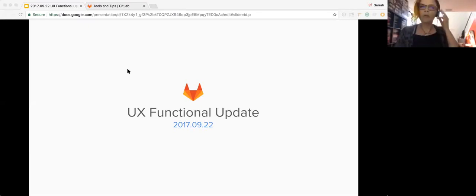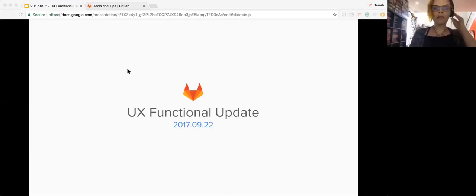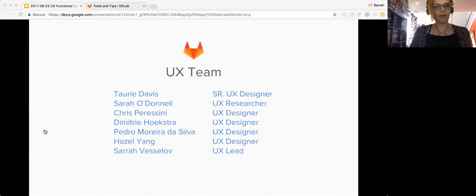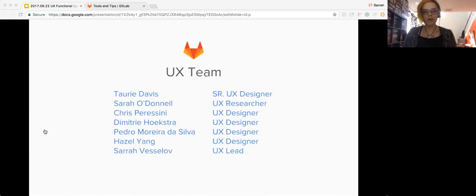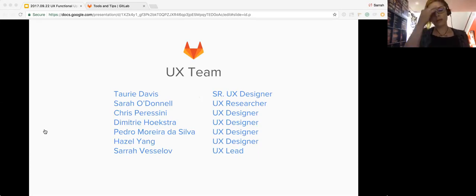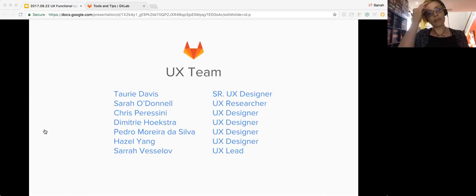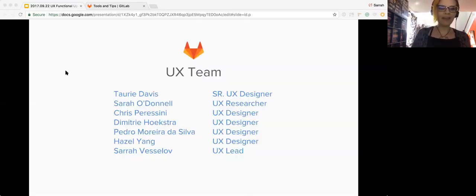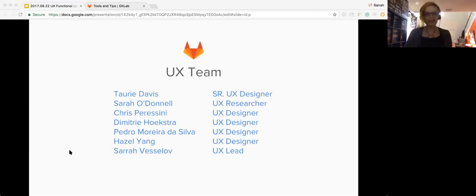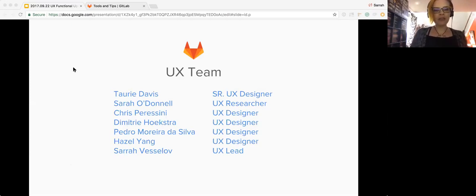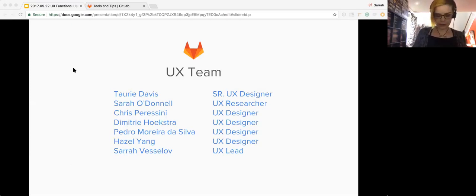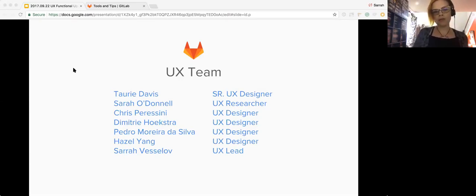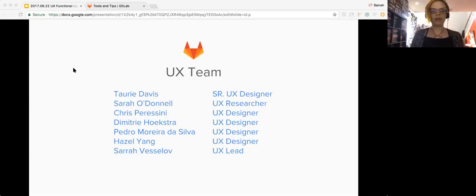It's top of the hour. Welcome everyone to the UX functional update. We'll just go ahead and get started. First, we have a lot of new people coming in to GitLab, so here's the list of the UX team: Tori, Sarah, Chris, Dimitri, Pedro, Hazel, and of course myself. If you're ever in an issue and you have questions for UX or you think UX should be involved, feel free to add any one of us in those issues and we'll take a look for you.